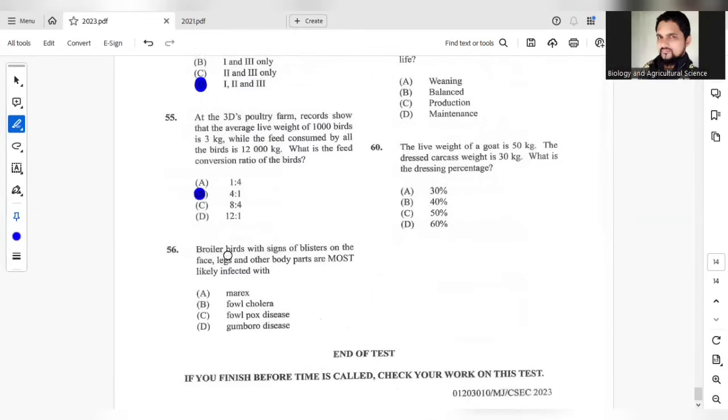Question 56. The broiler birds with signs of blisters on the face, legs, and other body parts are most likely infected with fowlpox.